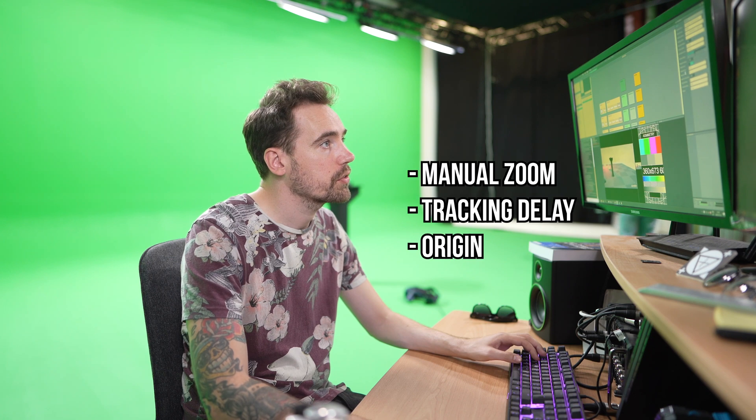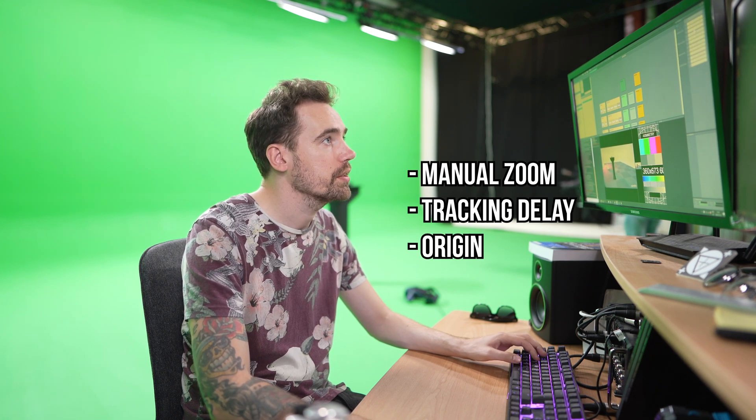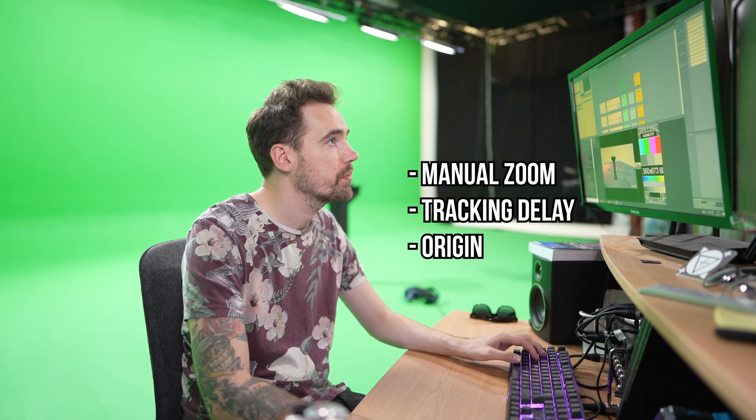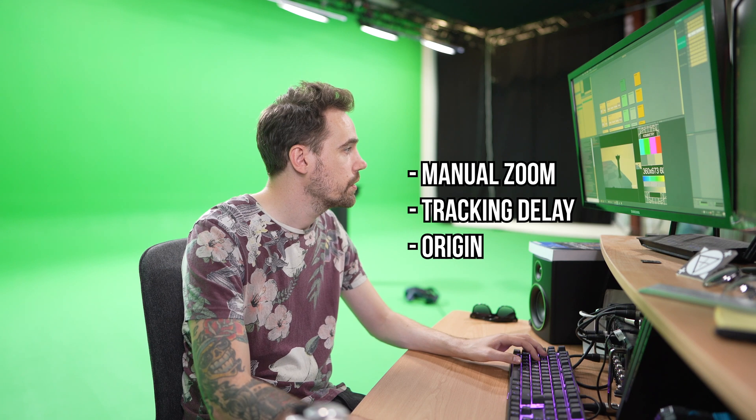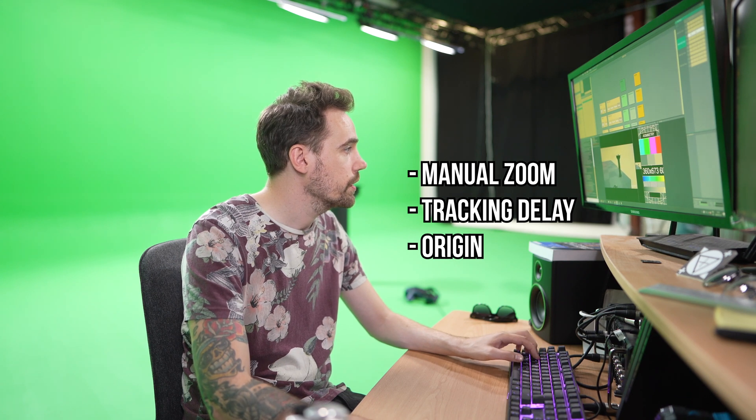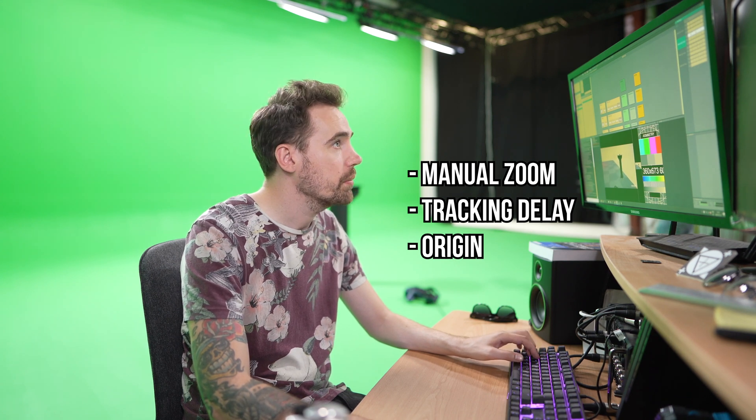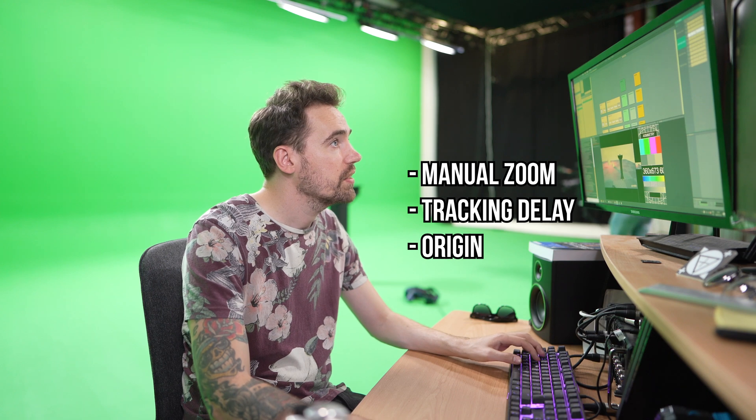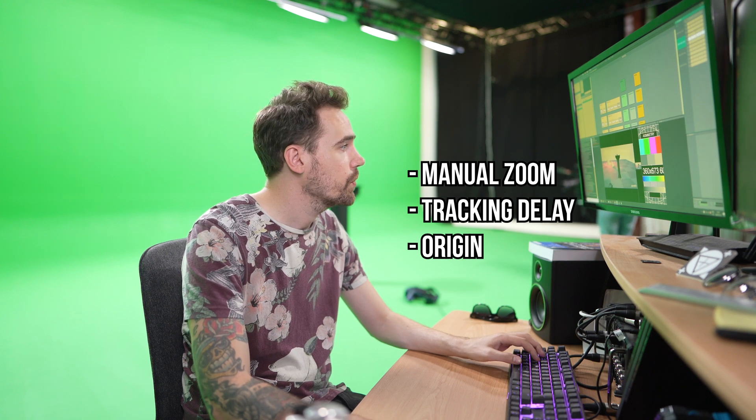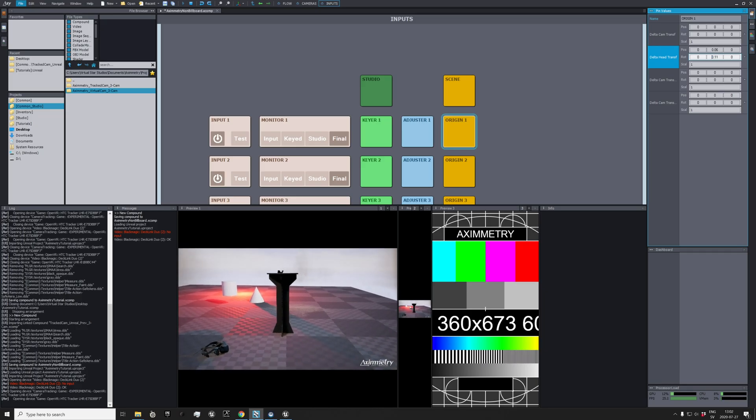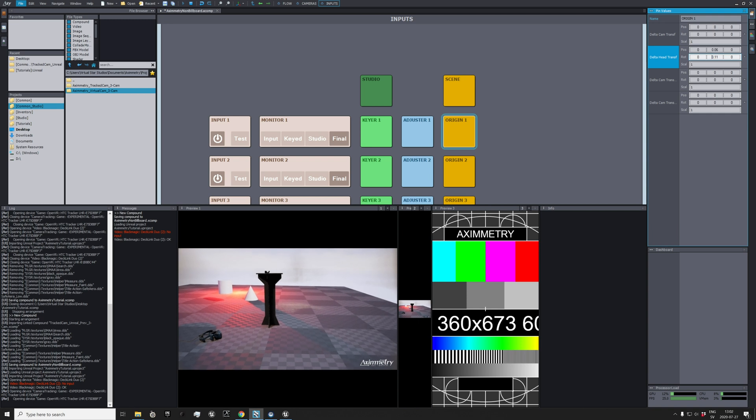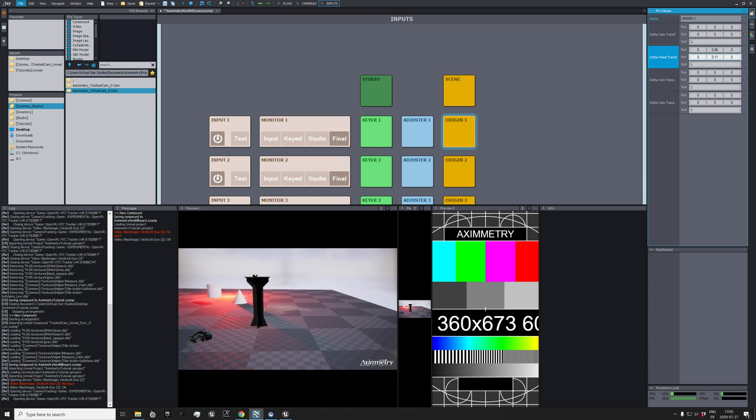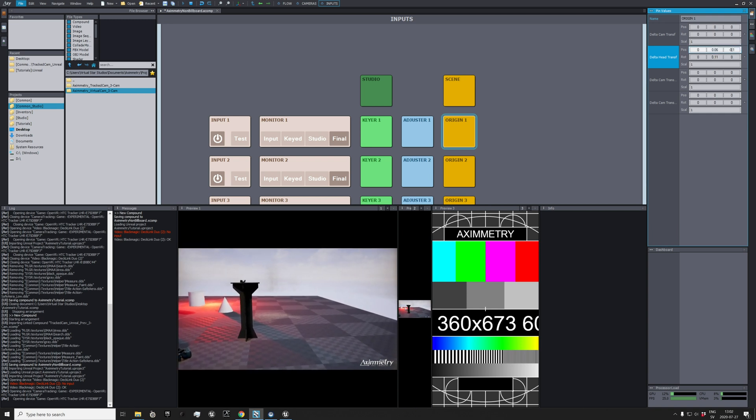So these are the parameters: the manual zoom, tracking delay, and the origin. The origin is pretty much, because now you can see it's really messed up, but you need to find the small parameters that are correct to get everything aligned correctly.